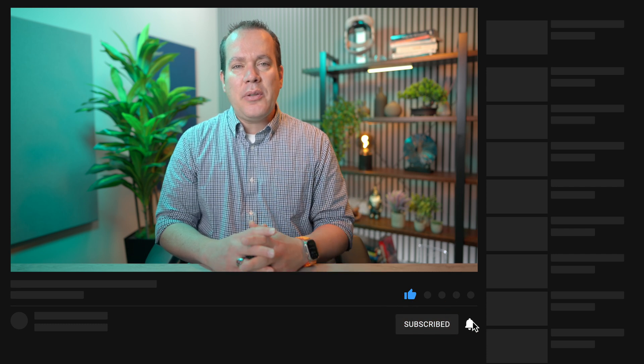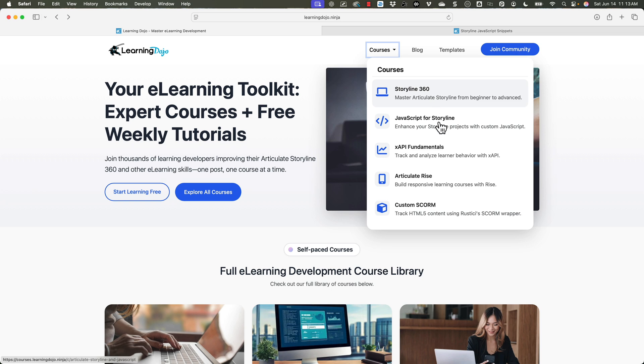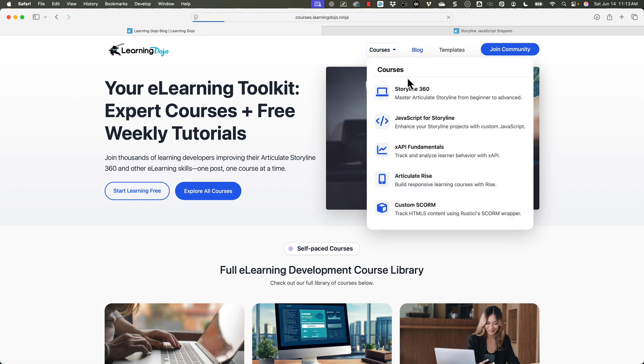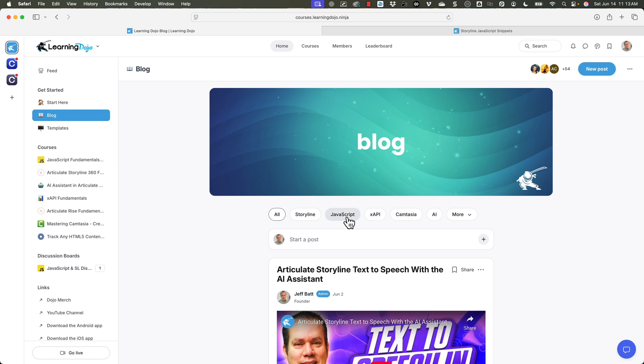If you like this video, head on over to my YouTube channel, click the Like button, subscribe, and hit the bell notification so you get notified of all future videos. That really helps my channel grow and allows me to produce these videos to help you become the best learning developer you can be. If you want to check out full courses, head over to learningdojo.ninja — I have courses in Articulate Storyline 360, JavaScript for Storyline, XAPI Fundamentals, Articulate Rise, and Custom Scorm. I also have over 200 free blog posts covering AI, Camtasia, XAPI, JavaScript, and more. Thanks everyone, and I'll see you next time.